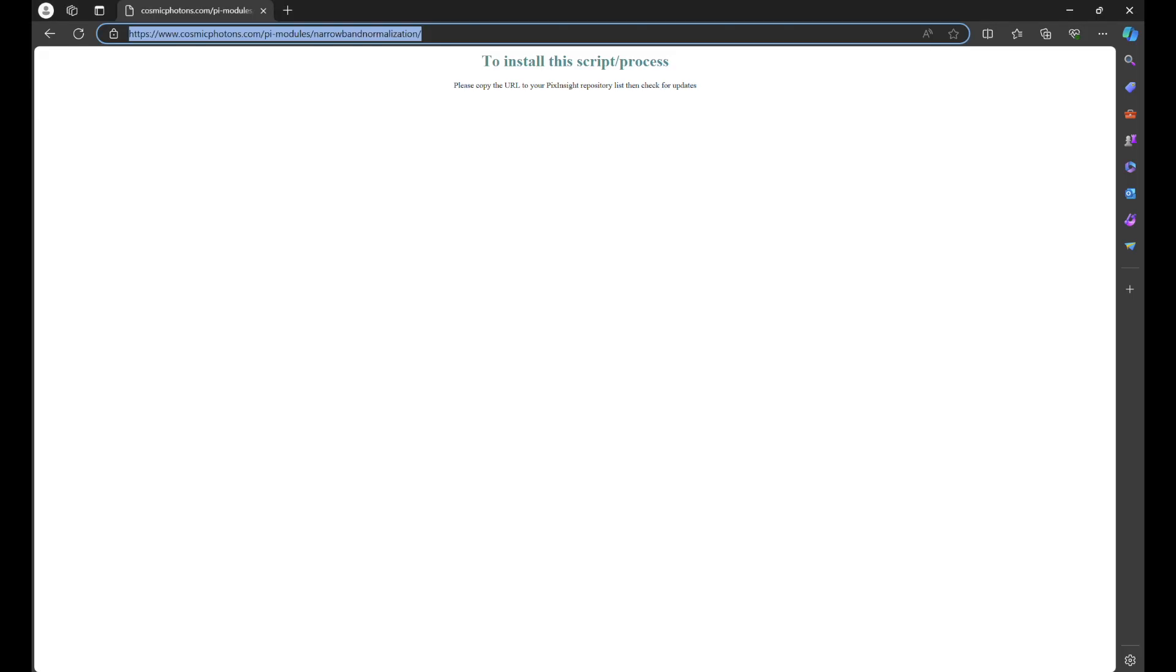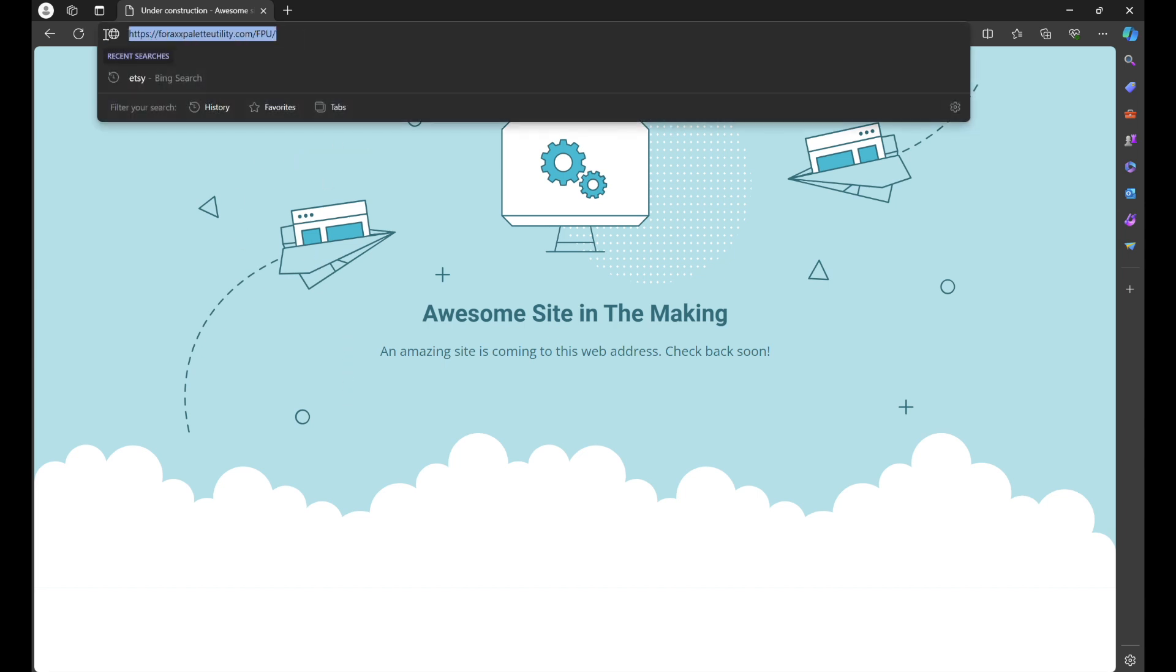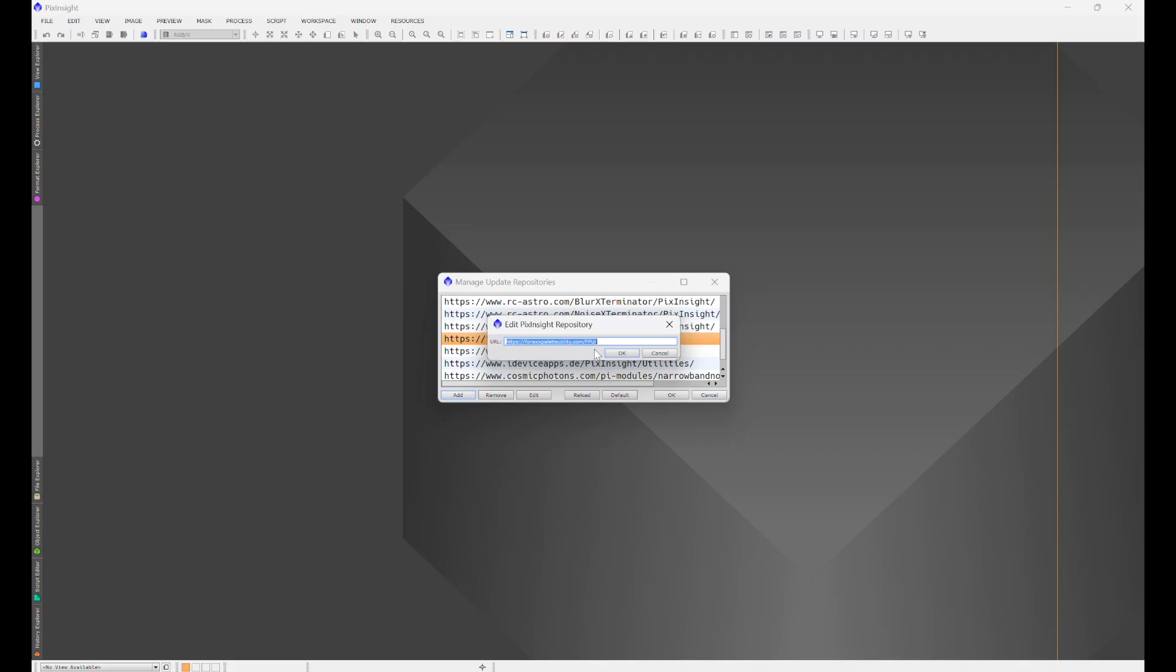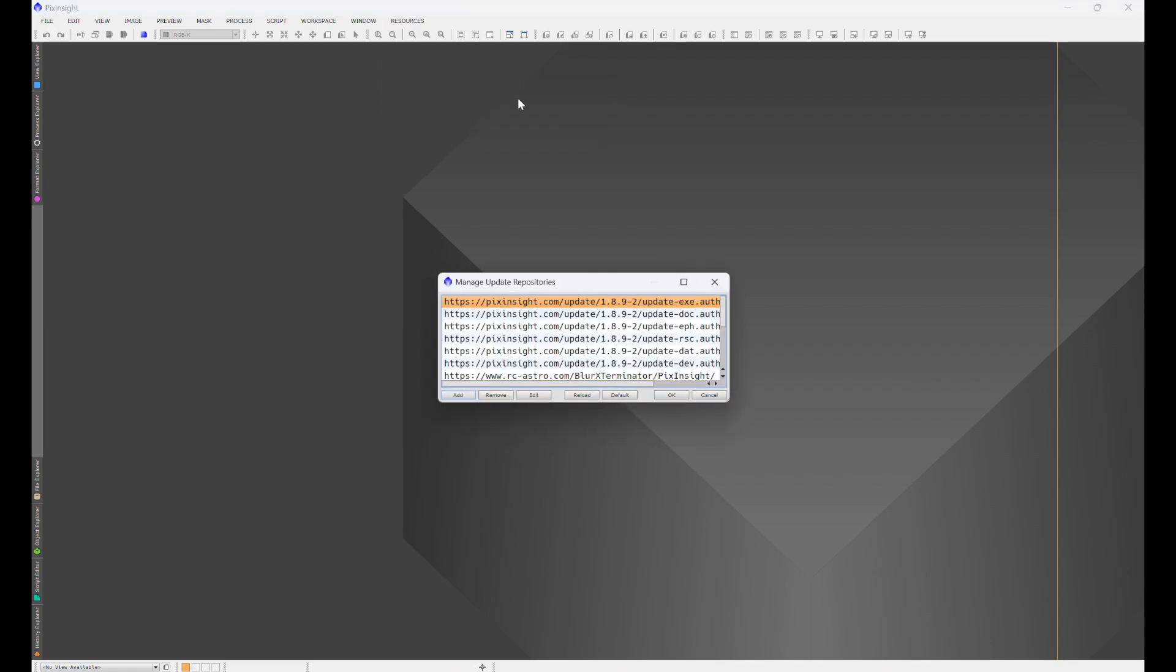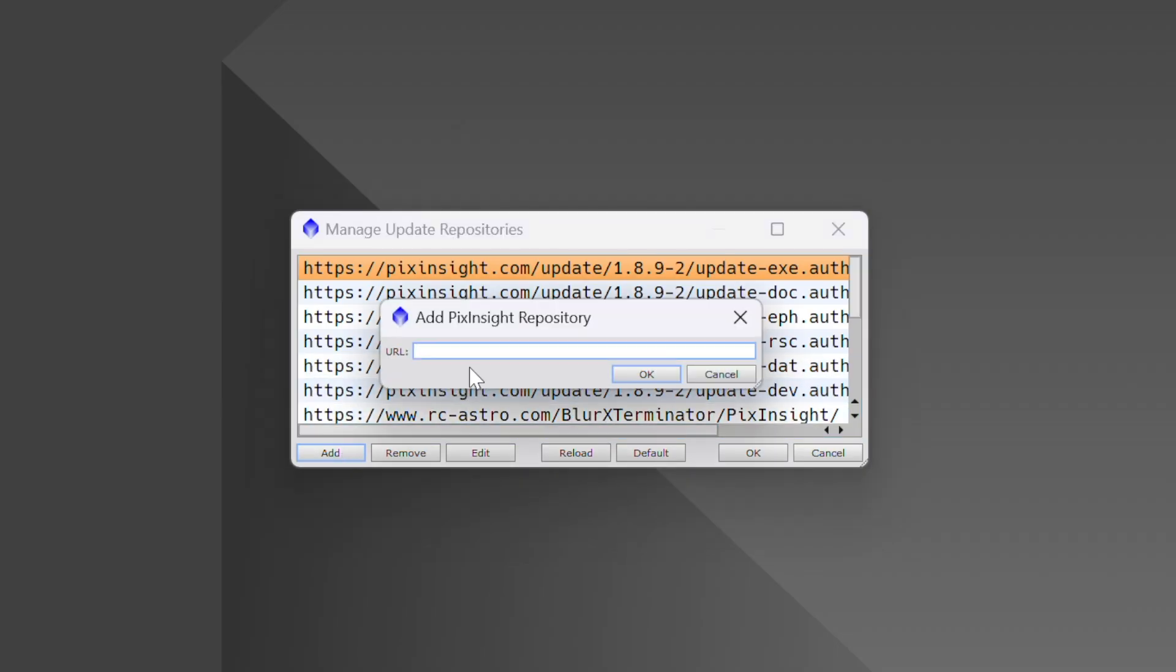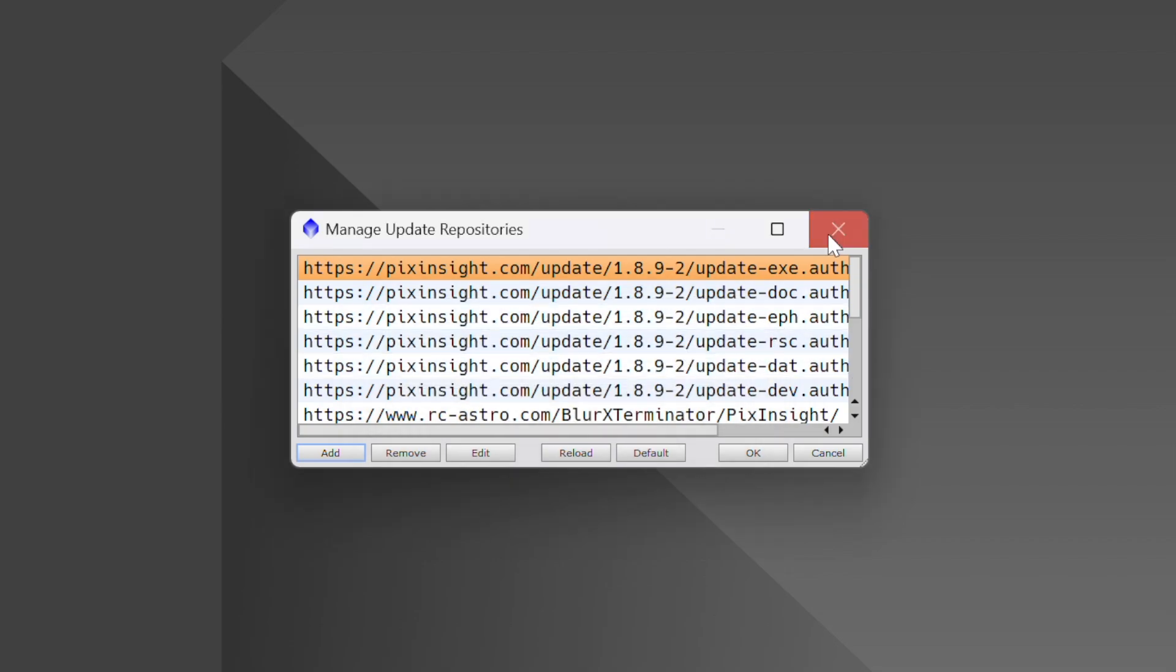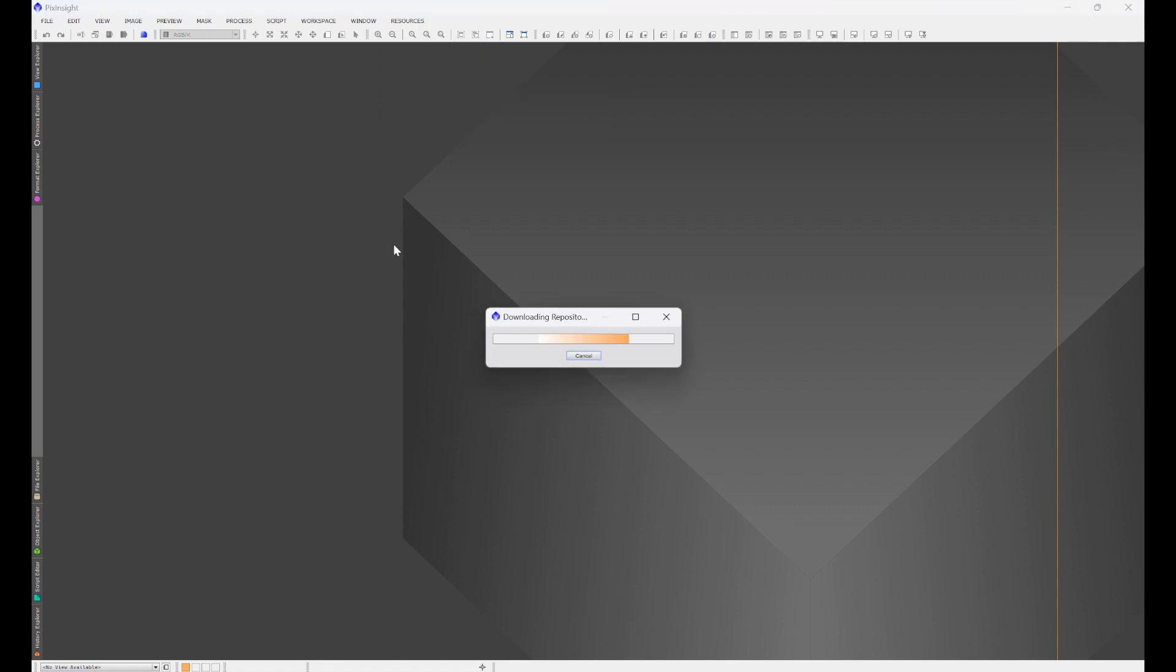What you're going to do is—again, we'll have a link for it—click on that link, it'll bring you into a web browser, and you're going to just copy the URL. Back into PixInsight, then you'll go into Resources, Updates, Manage Repositories, Add, paste it in there, and hit okay. Now from there, once you have all of that done, all of those inserted in...